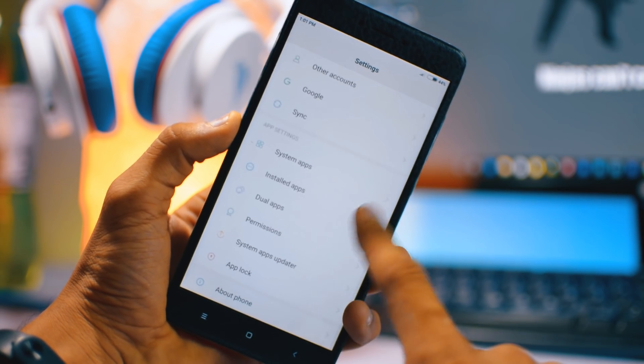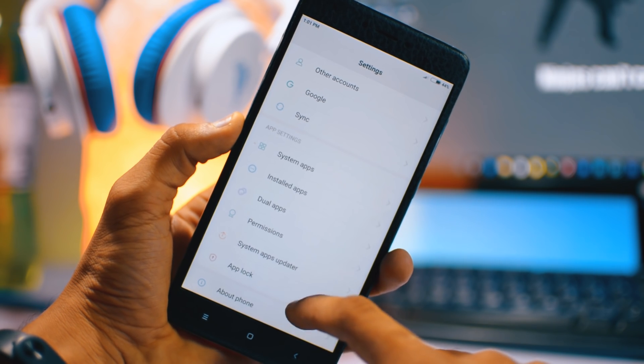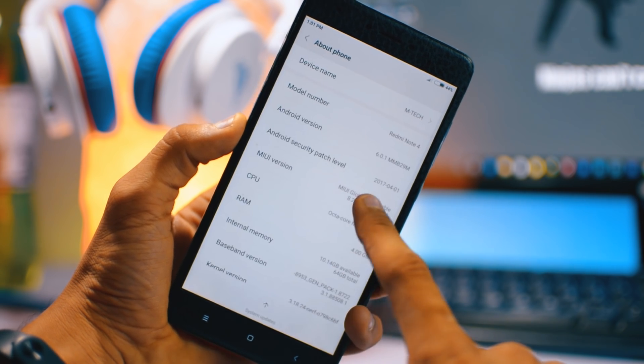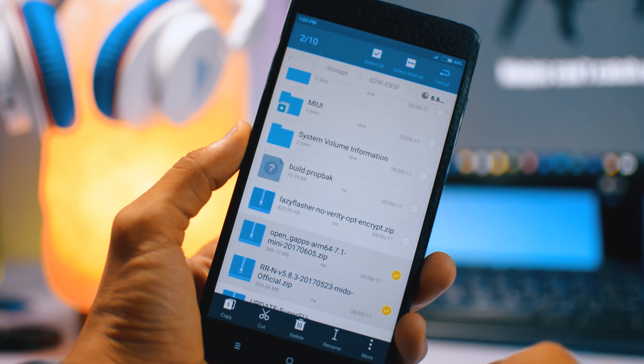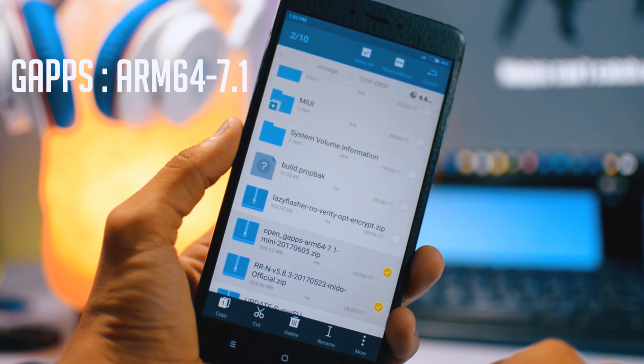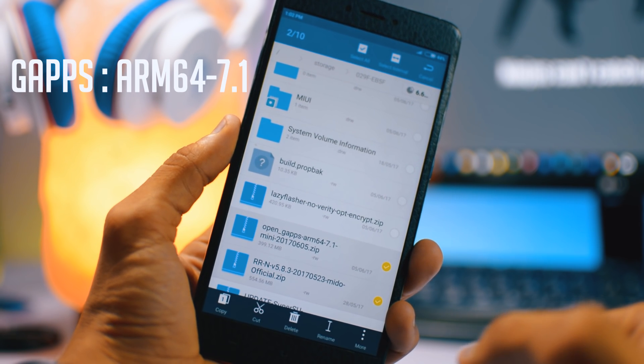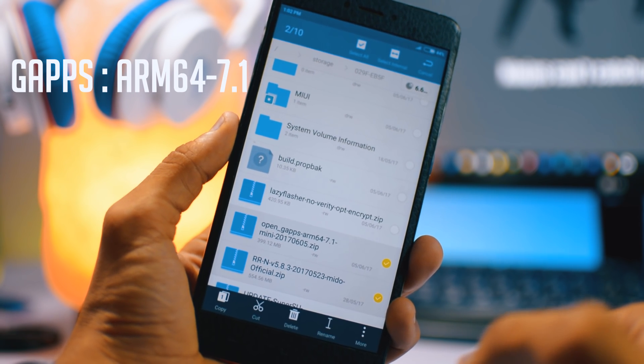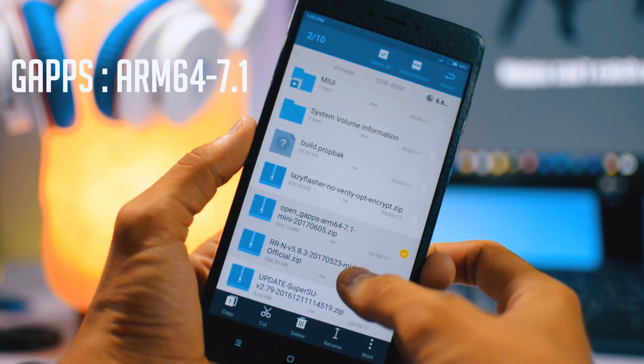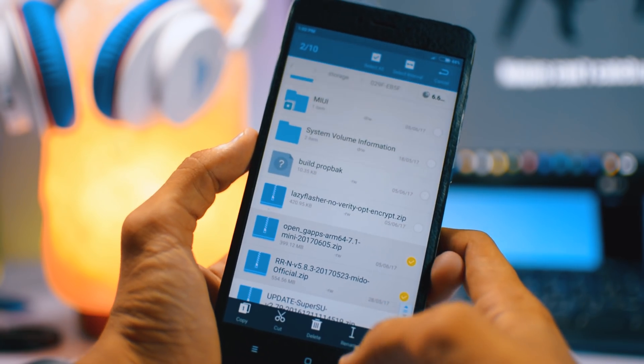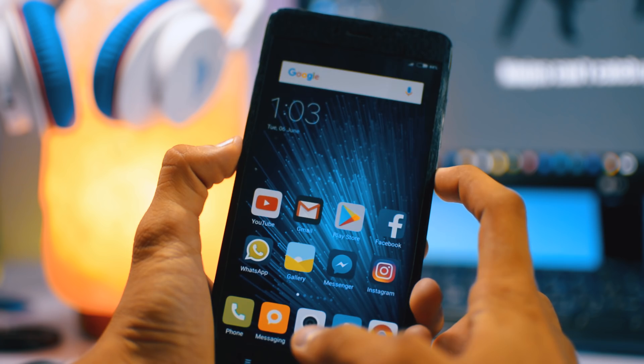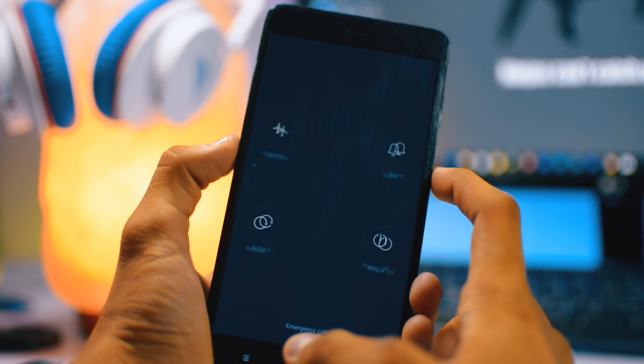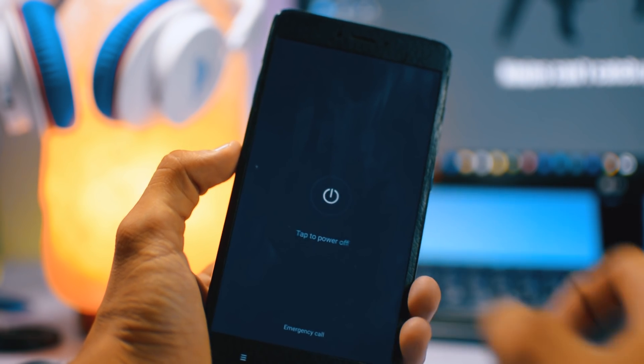In this video I will show you how you can install custom ROM Resurrection Remix Android 7.1.2 Nougat. You can install any custom ROM you want by this method. So you need to download these two files: first one is the GApps arm 64-bit 7.1 Android, and second is the Resurrection Remix ROM. Both the links are given in the description box.